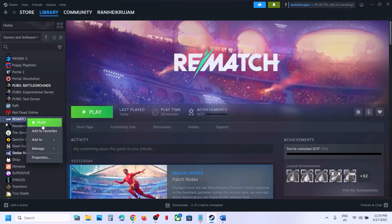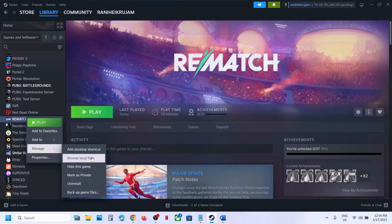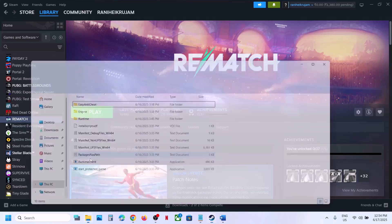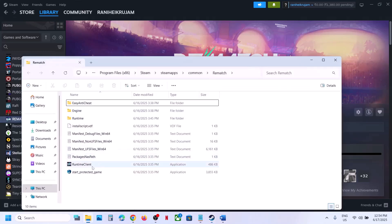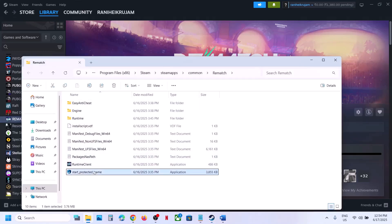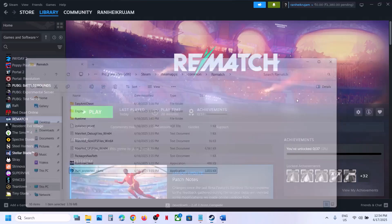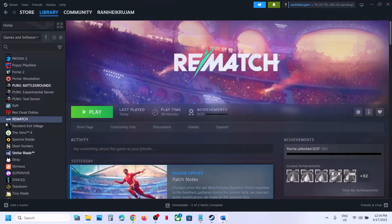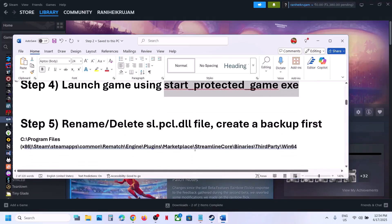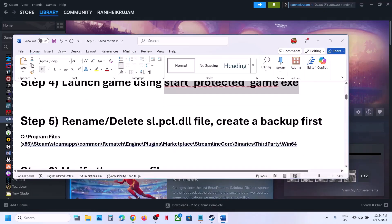The next step is to launch using the StartProtectedGame exe file. Right-click on the game, select Manage, click on Browse Local Files, then double-click on StartProtectedGame to launch the game from here and check.